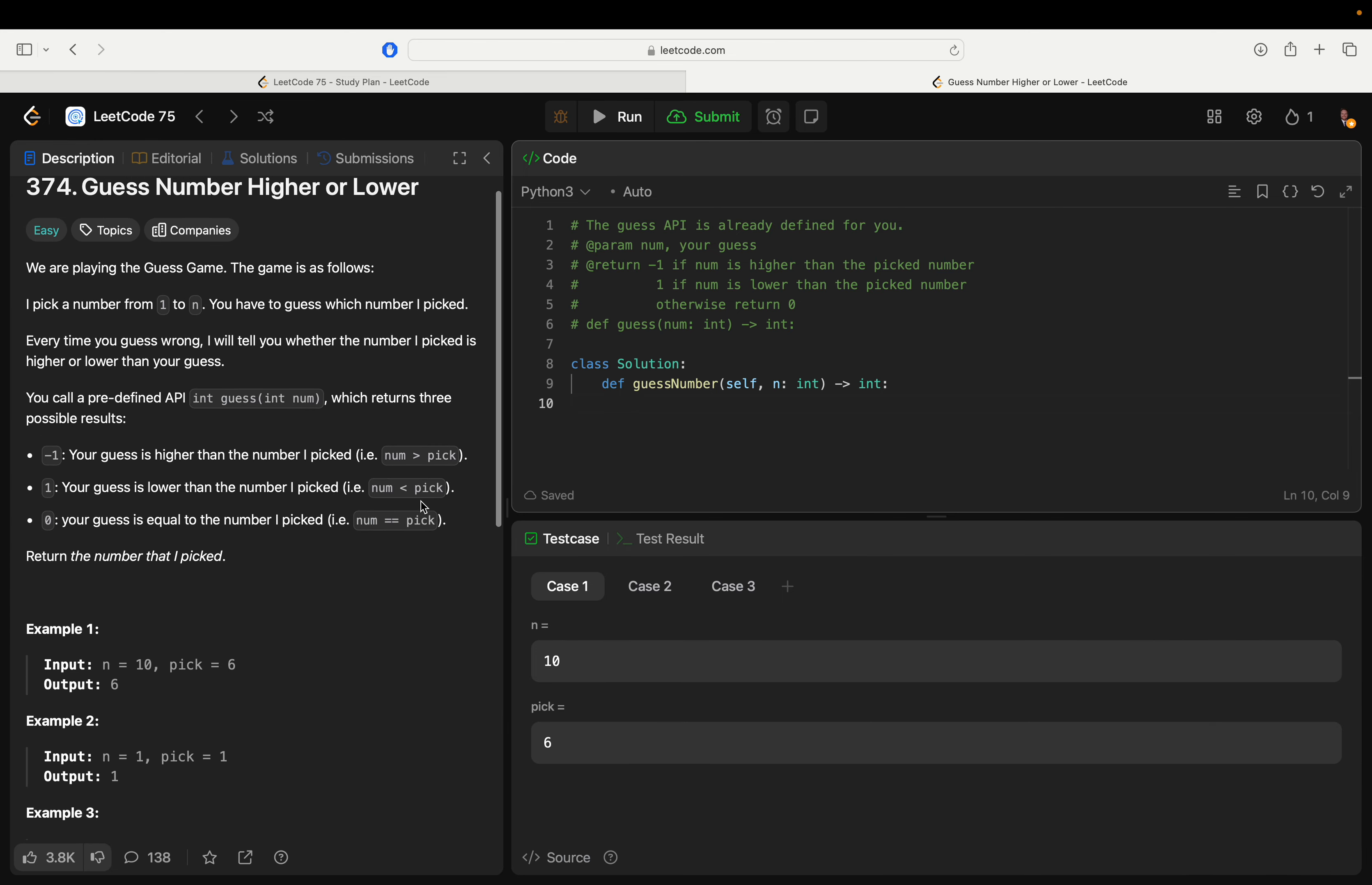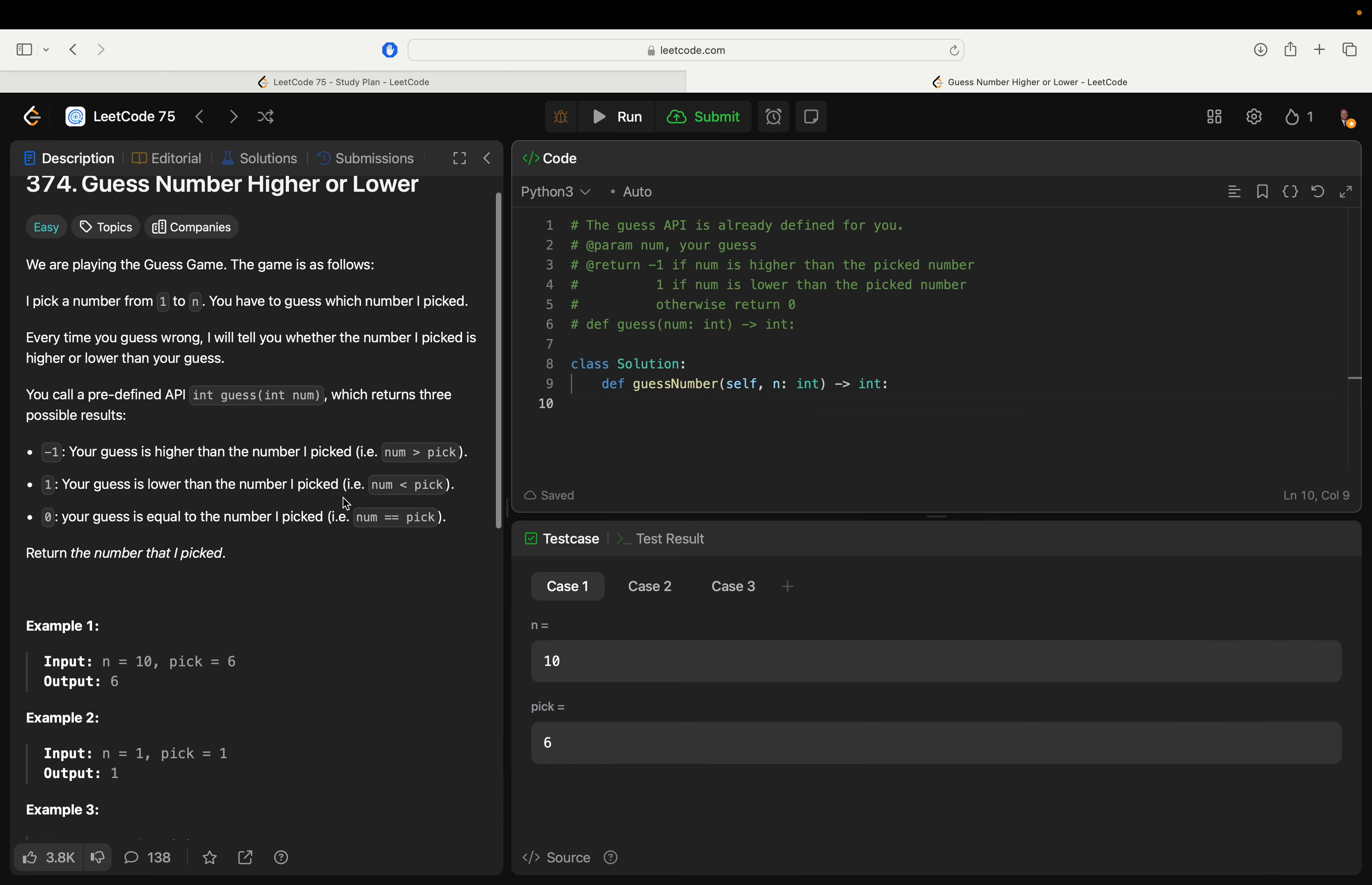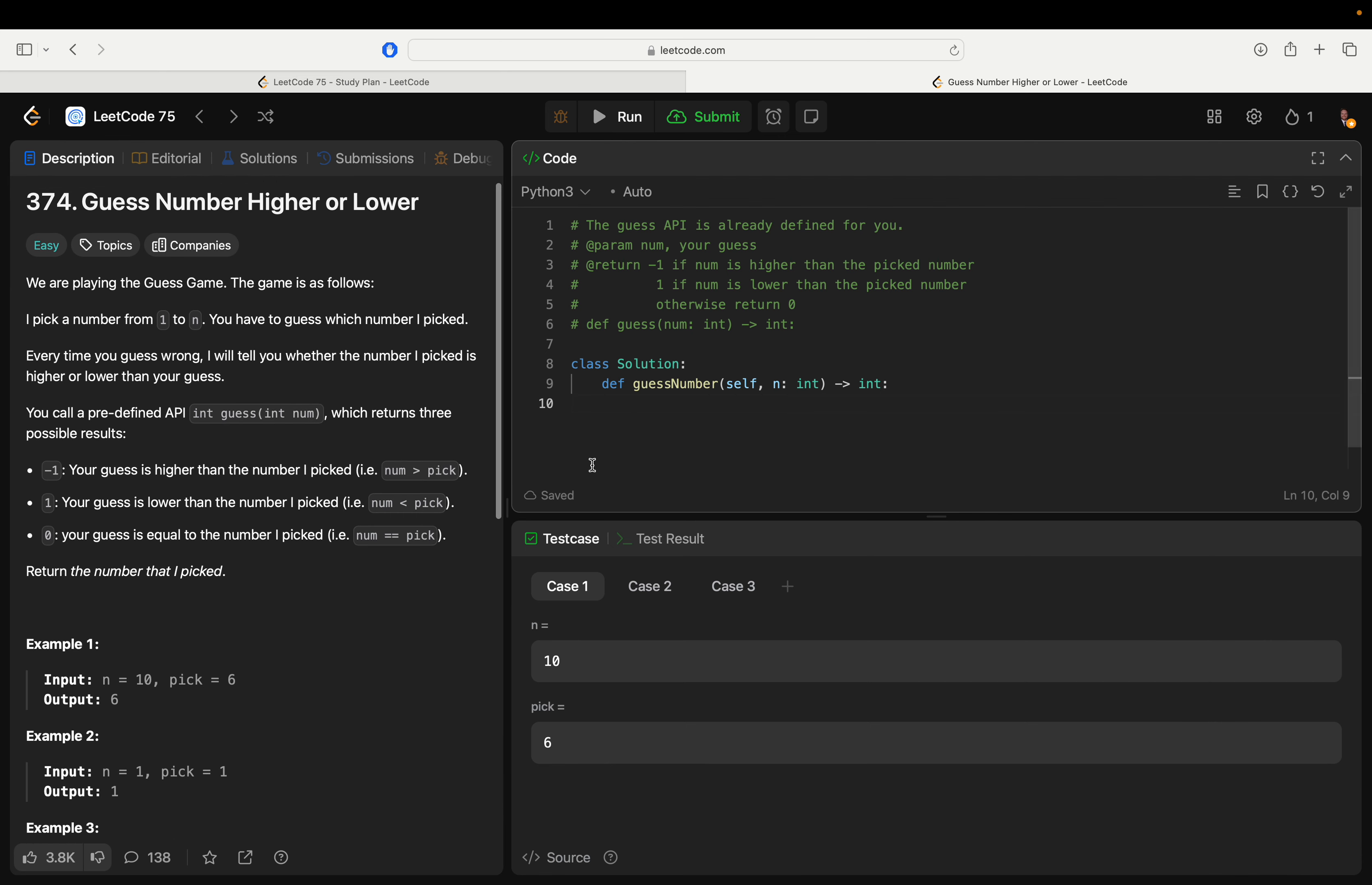The pick will be in there, so we can just say are we guaranteed to have that? Yeah, okay, cool.